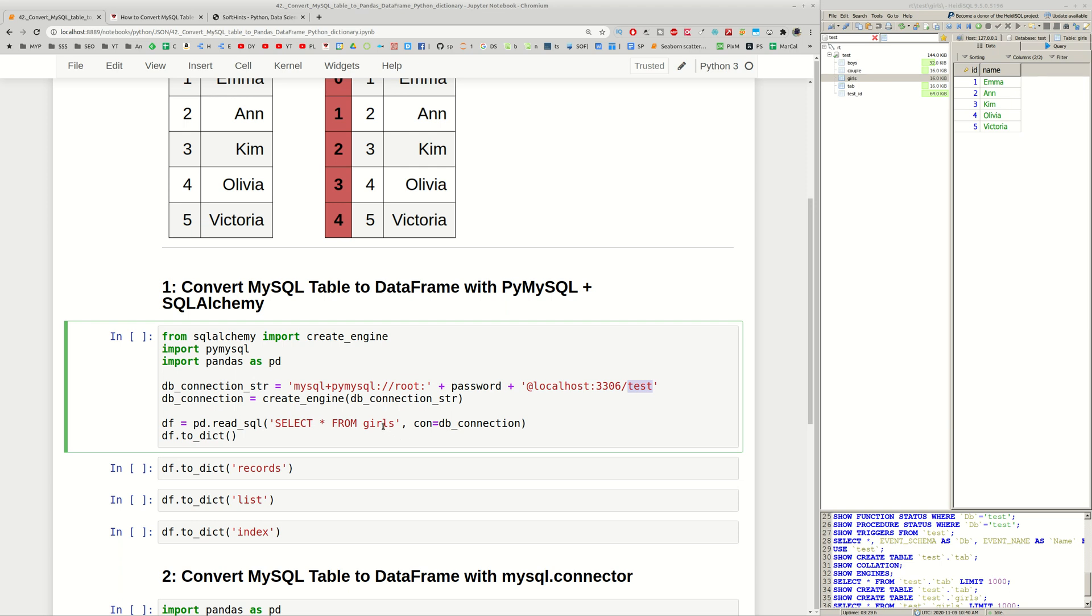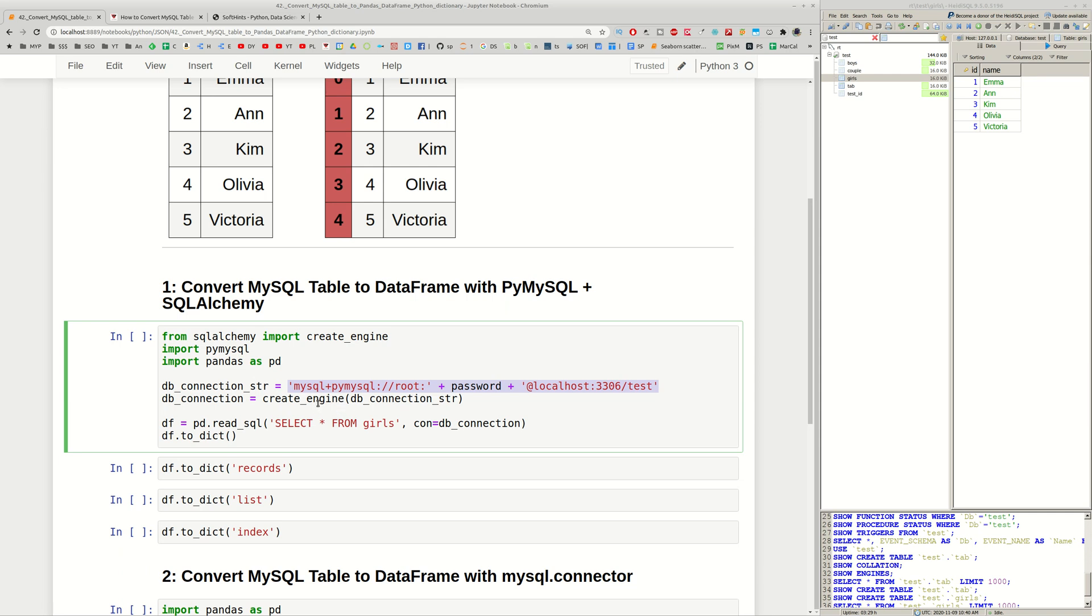Finally in the SQL select we are going to provide the name of the table. You can find girls and also here.